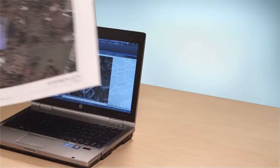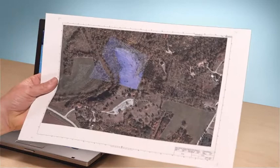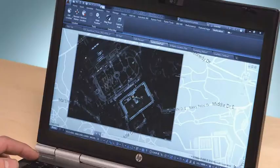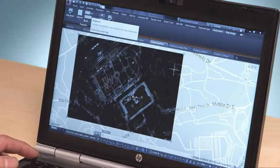We've also enhanced the AutoCAD geolocation and online map tools. Now you can capture and print live aerial imagery and roadmaps, more easily locate your designs, and bring in additional real-world datasets.